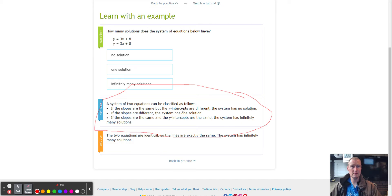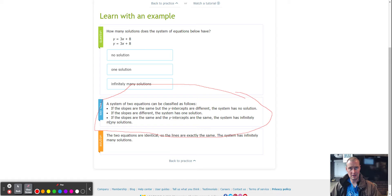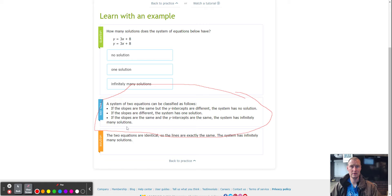If the slopes are the same but the y-intercepts are different, the system has no solution. If the slopes are different, the system has one solution — it doesn't matter what the y-intercepts are, because the lines have to cross somewhere. And if the slopes are the same and the y-intercepts are the same, the system has infinitely many solutions.